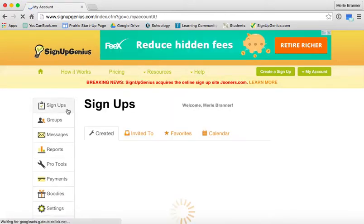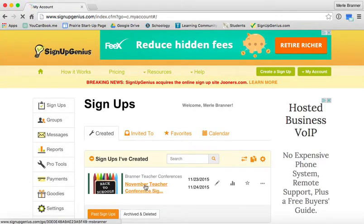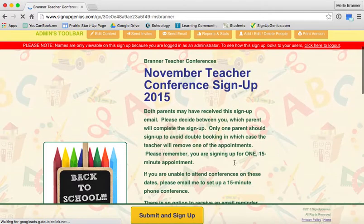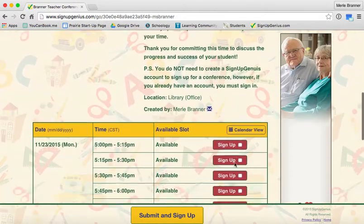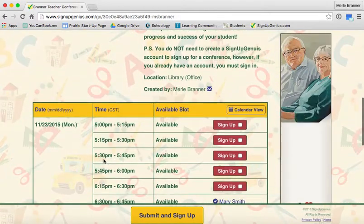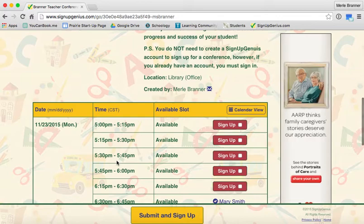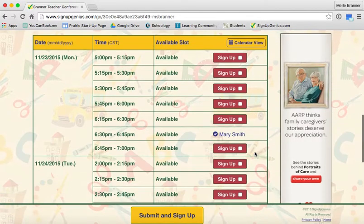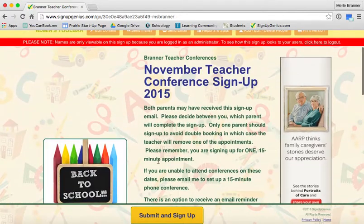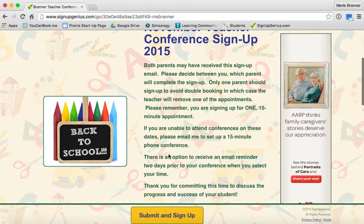Open up my form, scroll down. As you can see, there's still a 5:30 to 5:45 available now. So that's how you clear a slot.